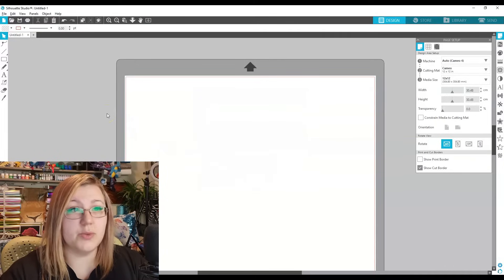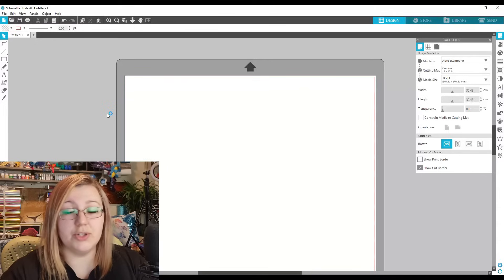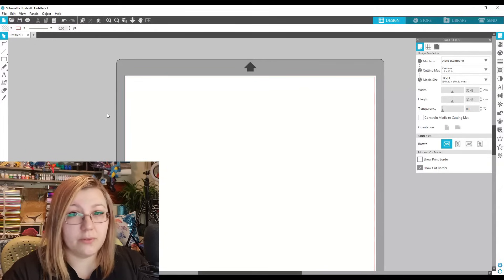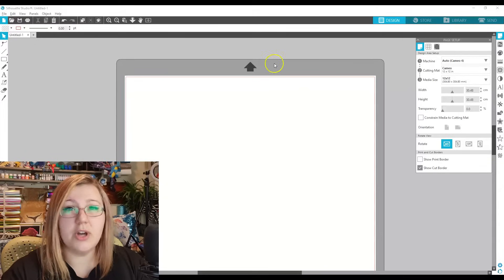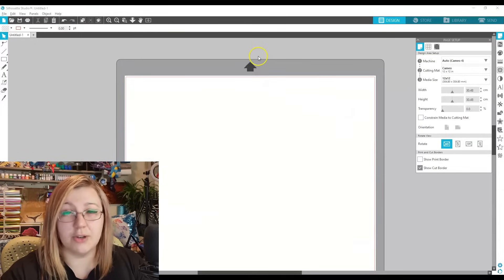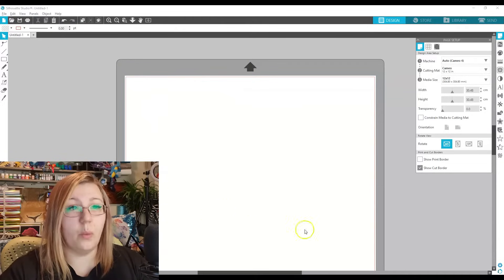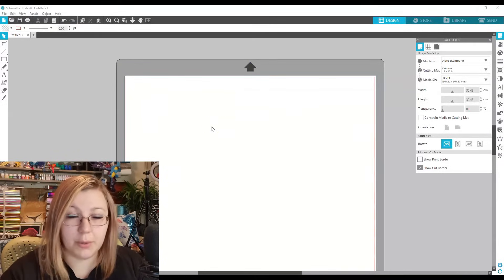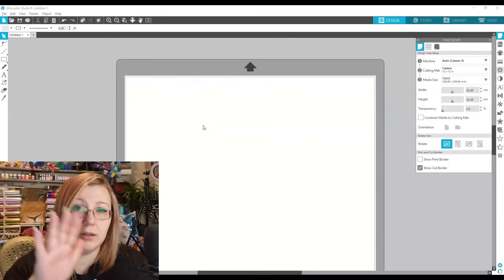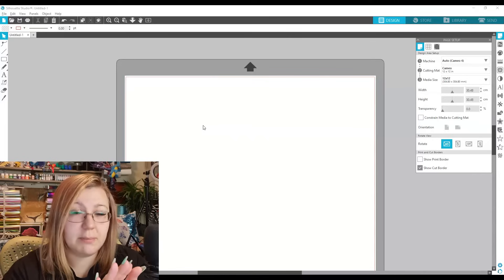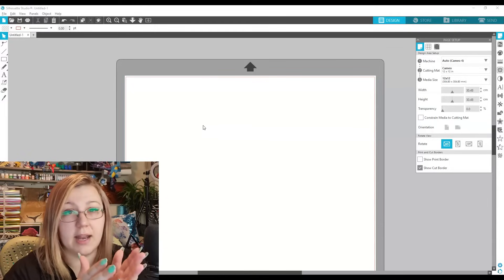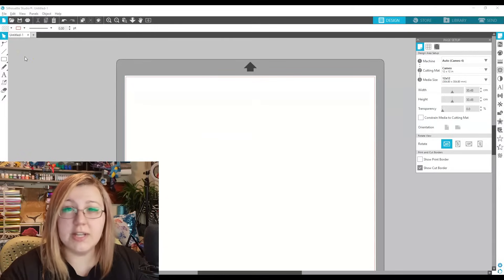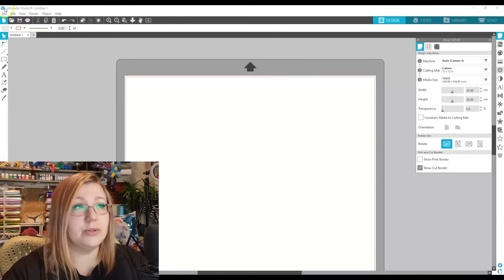As we start with the basics, this is what your Silhouette Studio will more than likely look like when you first open it. The dark gray section with the arrow at the top signals that you have your cutting mat on, and the white section is where your media would go. When you place your vinyl onto your cutting mat it should look exactly like this.